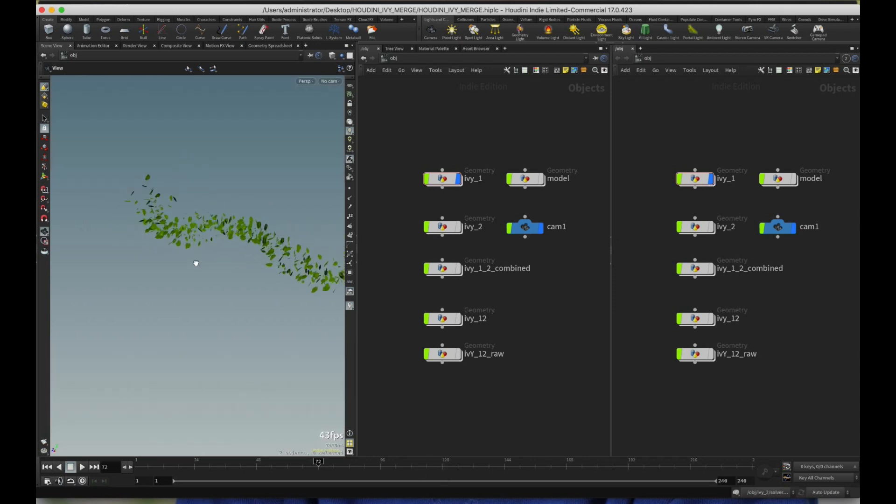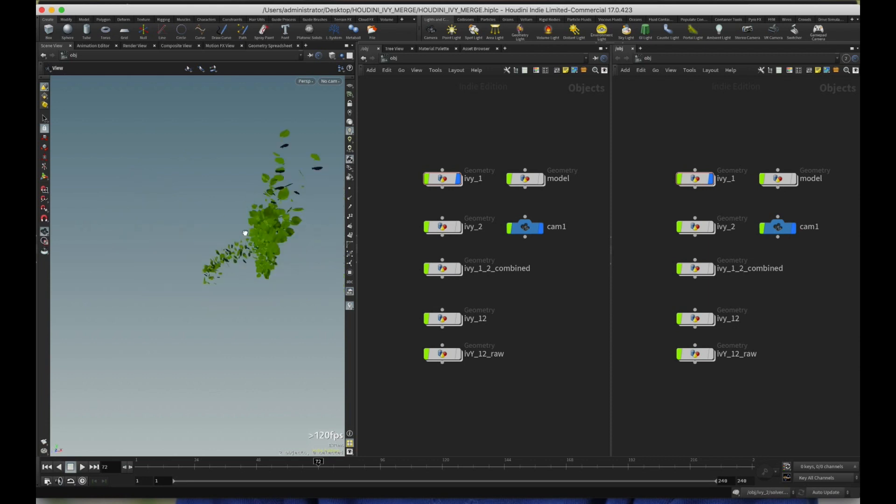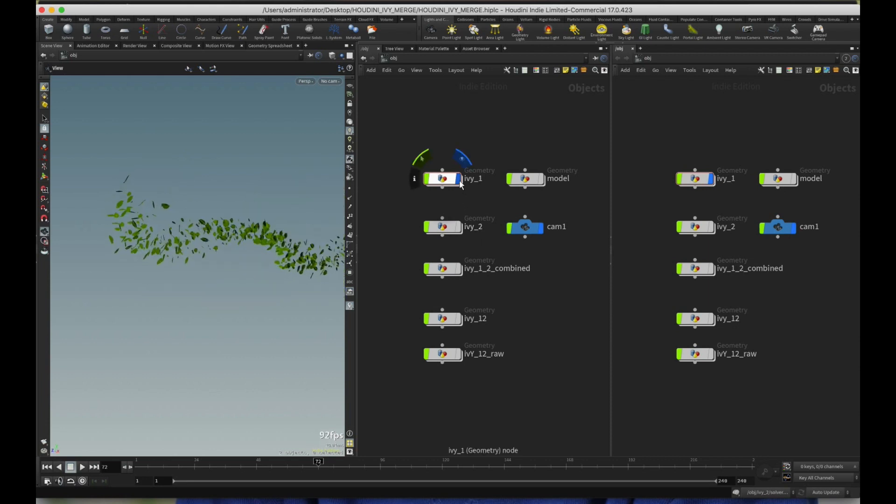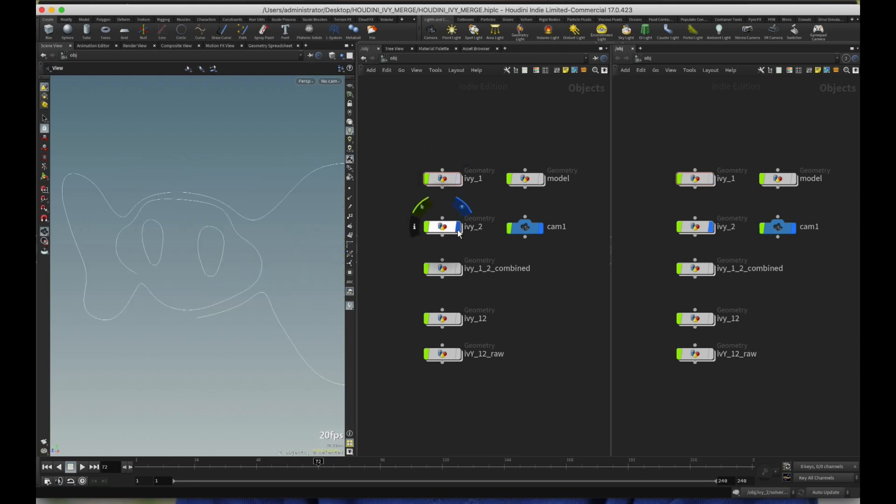So here's what I got from Rohan's tutorial. So if I just zoom in a little, you can see that's the result.